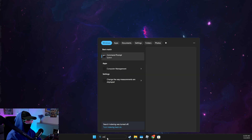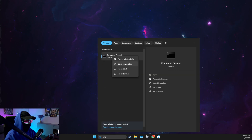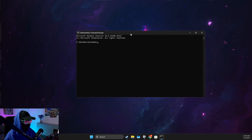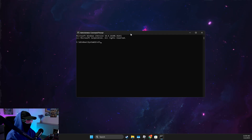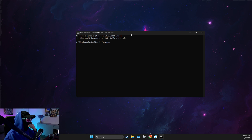First, open up Command Prompt (CMD) and make sure to run it as administrator. Here you need to write one command: SFC /scannow.